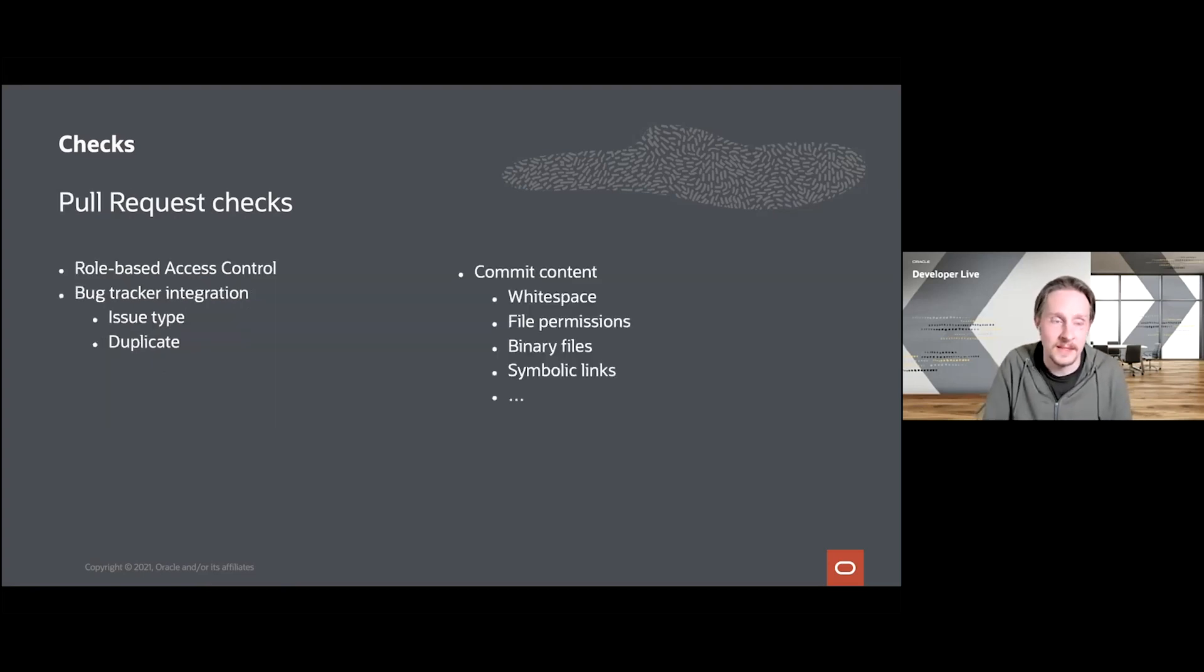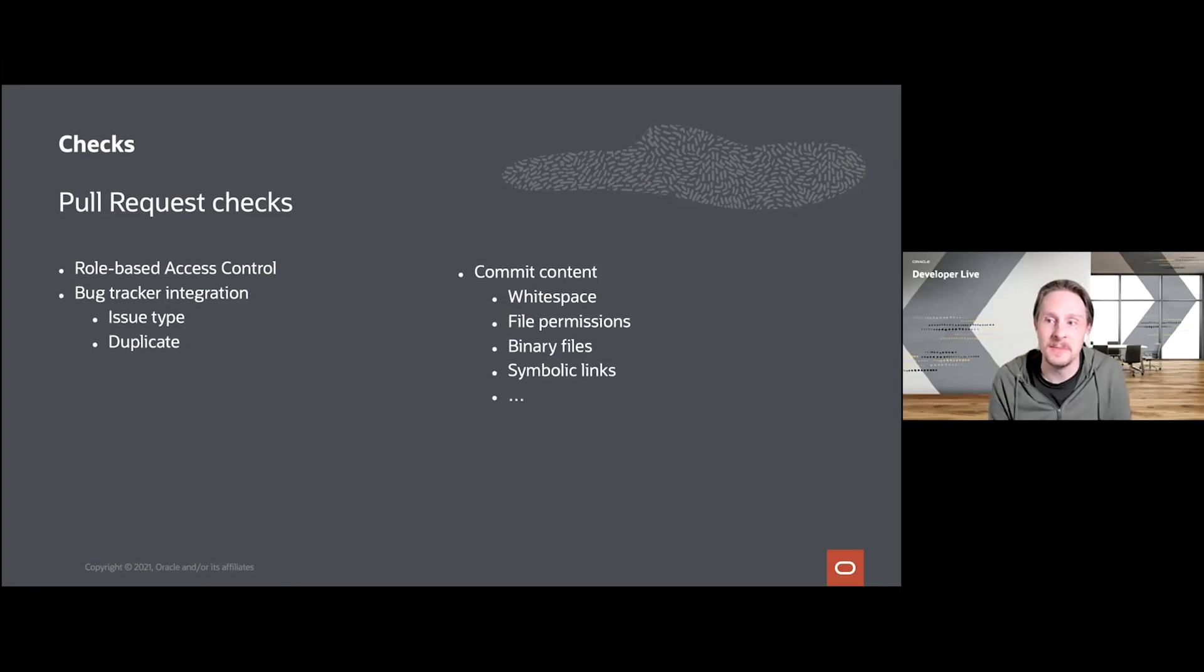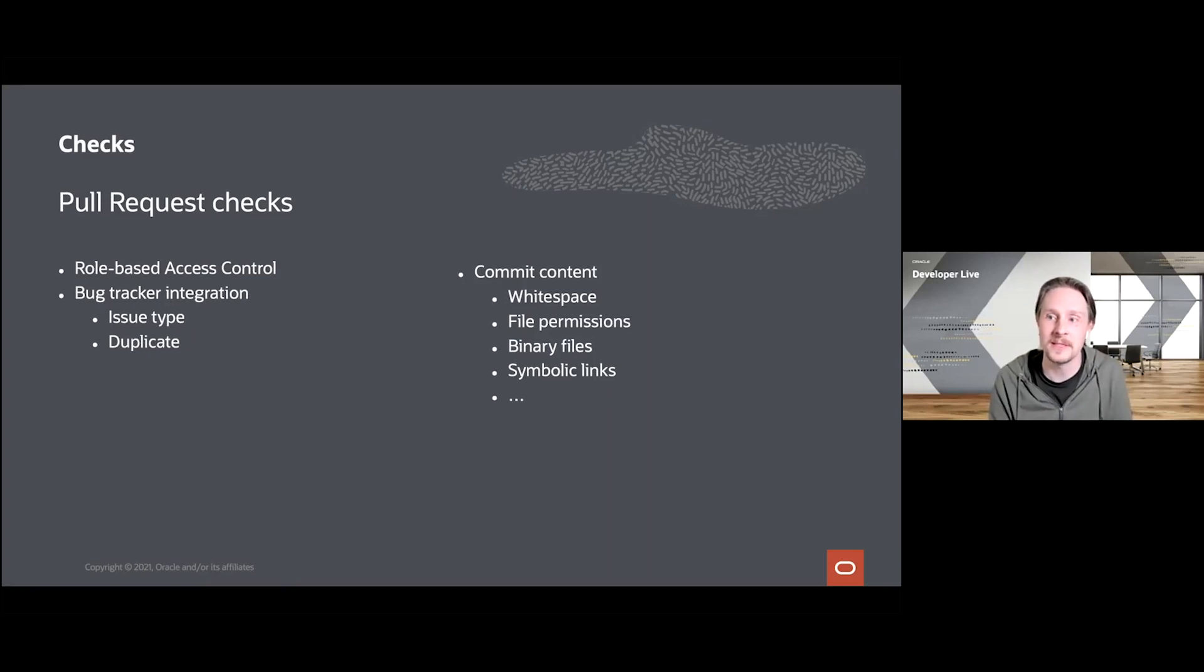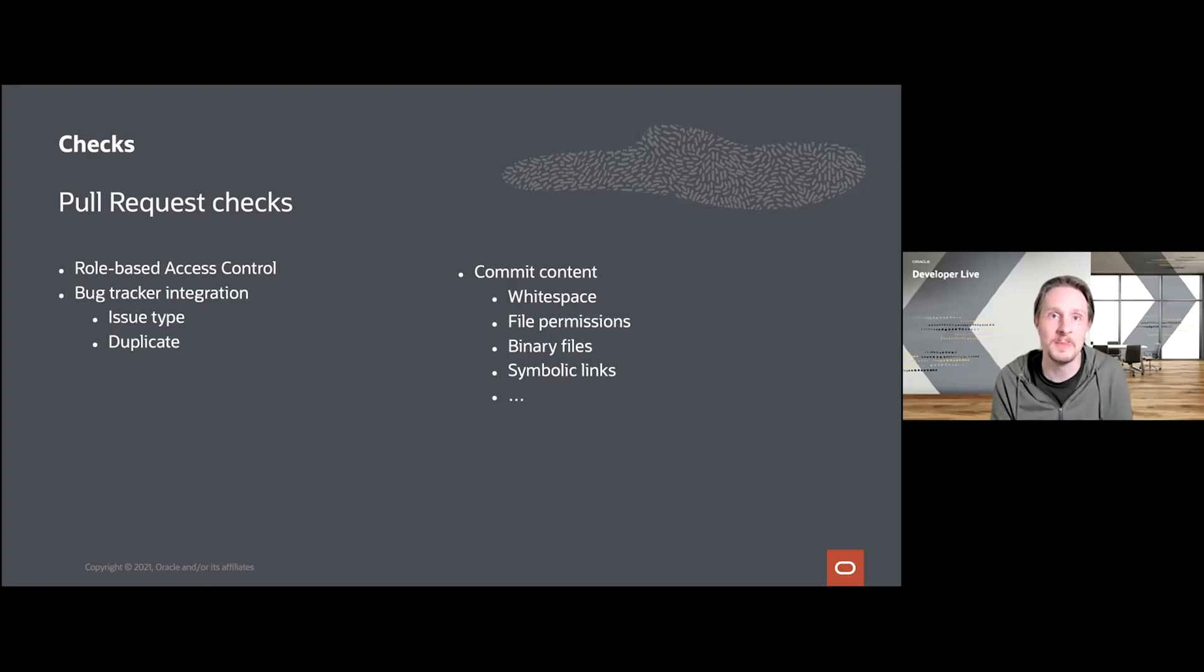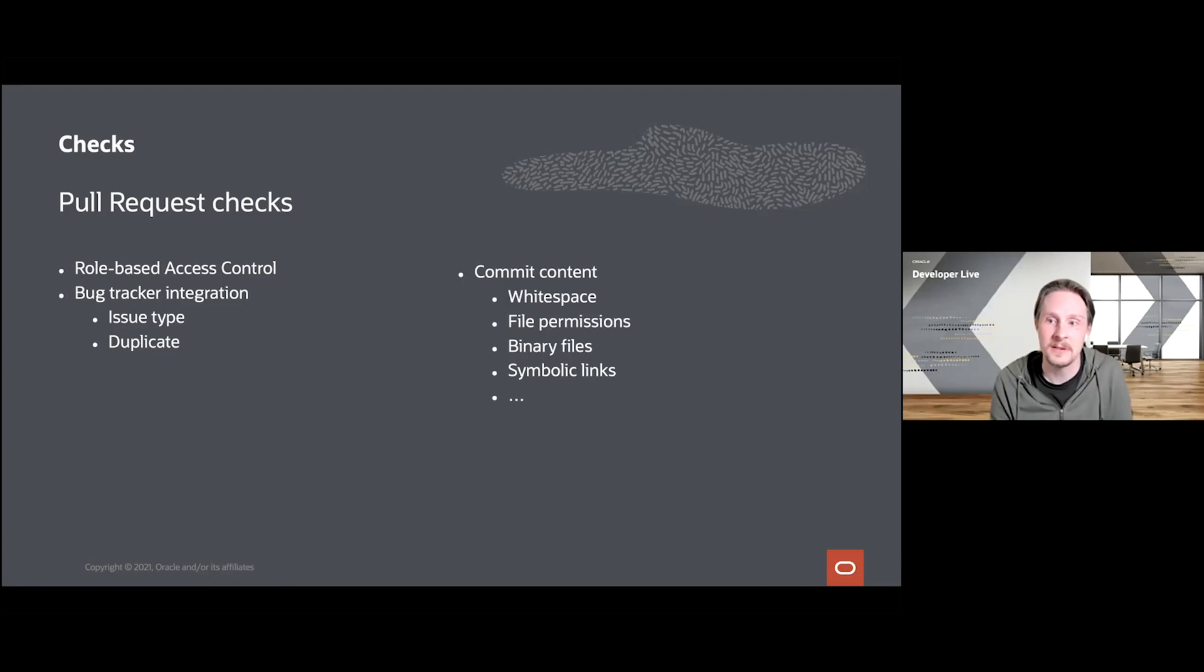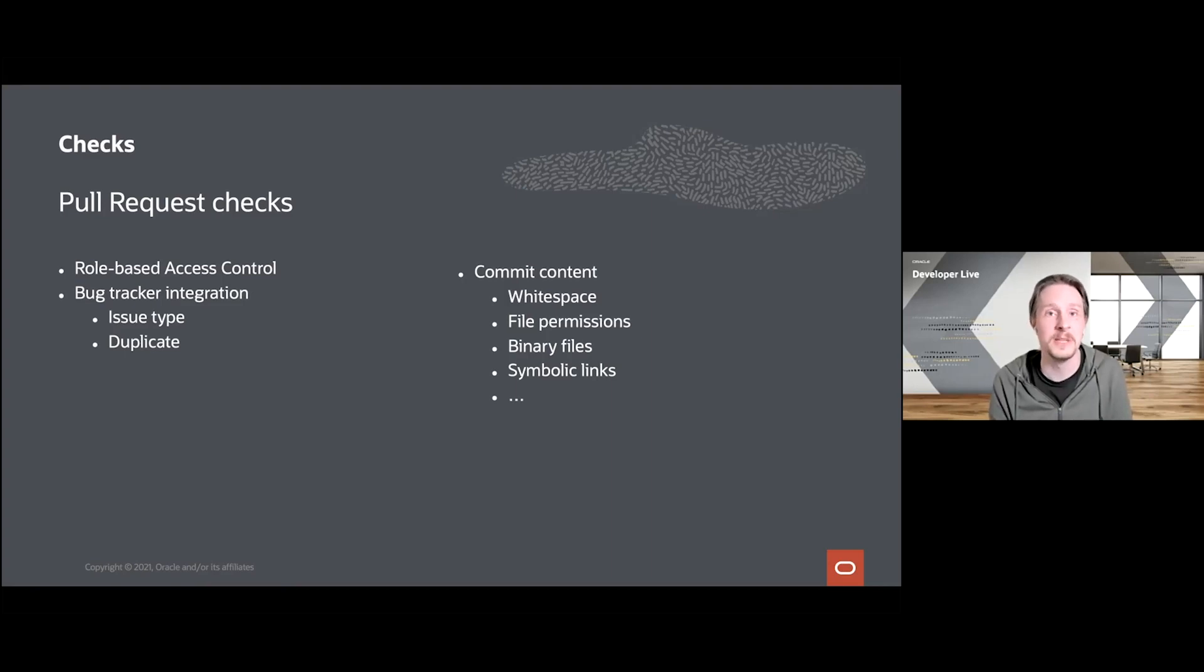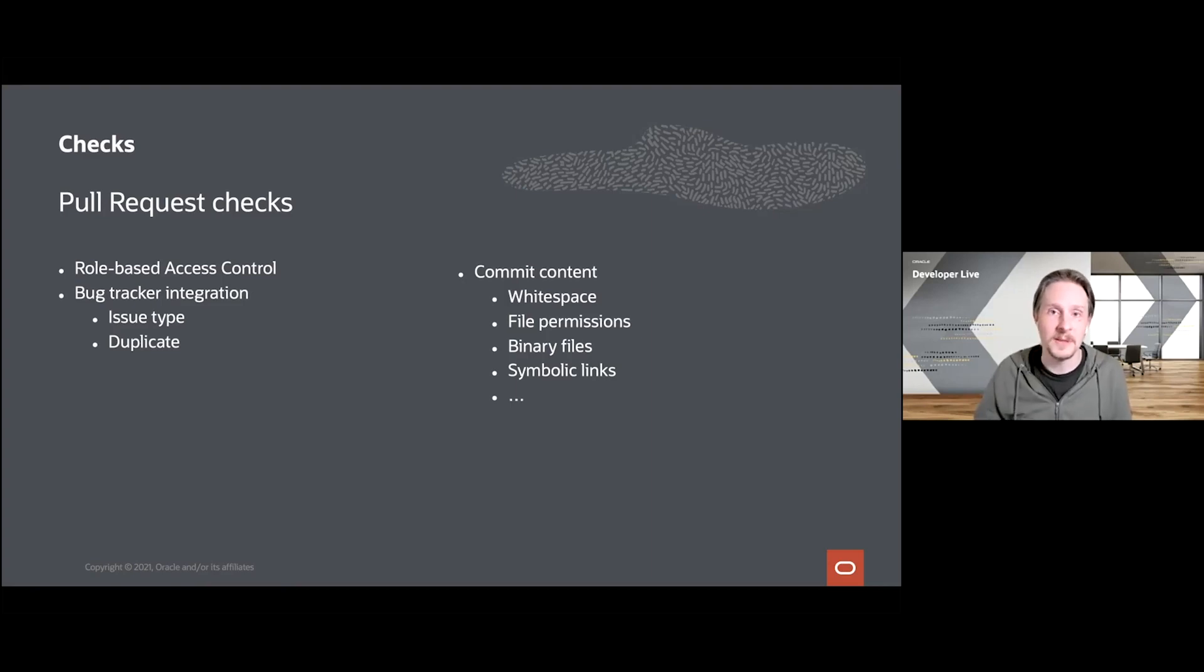Some examples of these checks that we have implemented are our role-based access controls that handle the OpenJDK notion of roles like reviewers and committers and can give them different capabilities. We do a bit of bug tracker integration. We, for example, ensure that every pull request references an open issue and that the issue itself hasn't already been used in a different commit already.